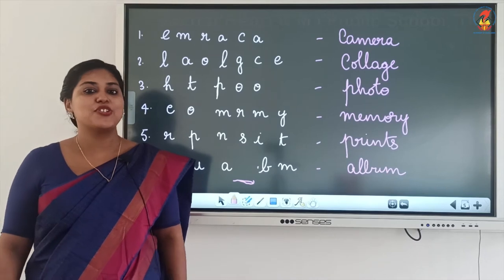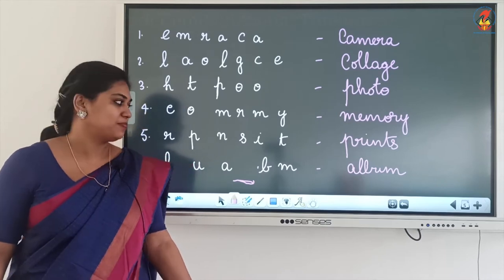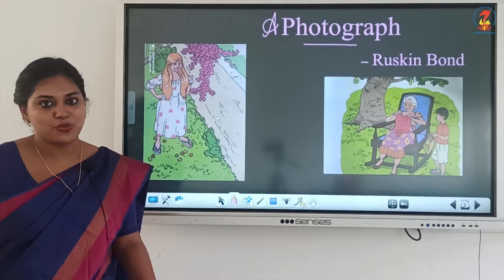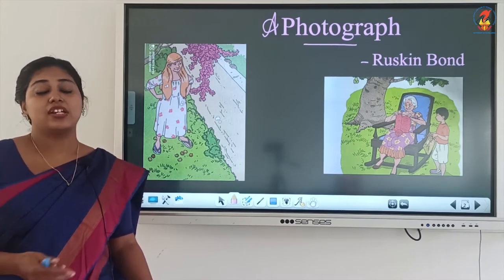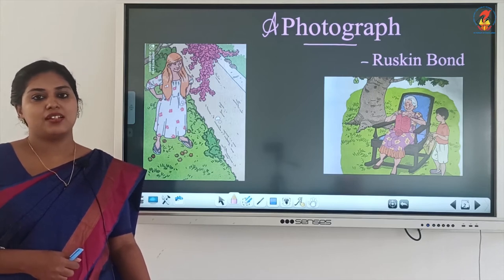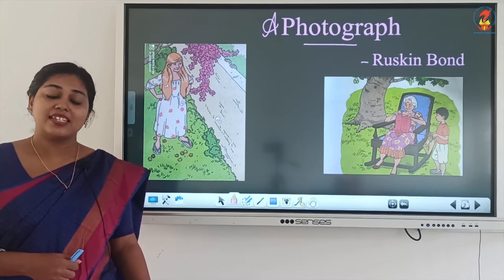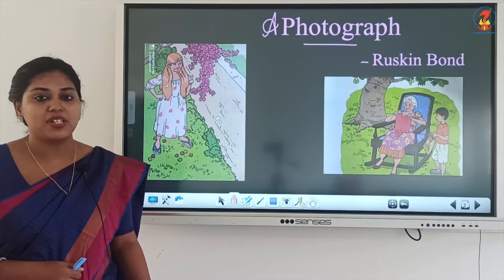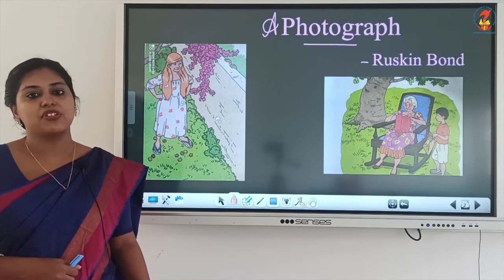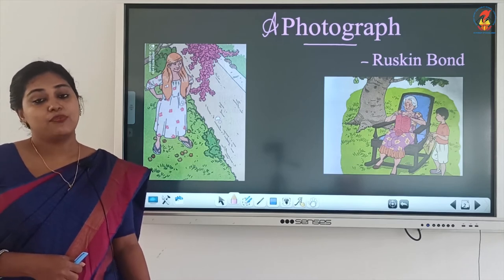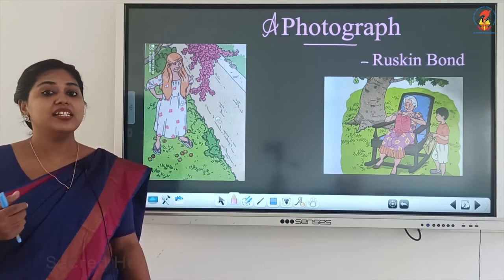Today we are going to do the lesson 'A Photograph,' written by the great writer Ruskin Bond. We all take many photos and selfies nowadays using mobiles, tablets, or even digital cameras. We take photos to capture our special moments of life, our good moments, which later turn out as beautiful memories.